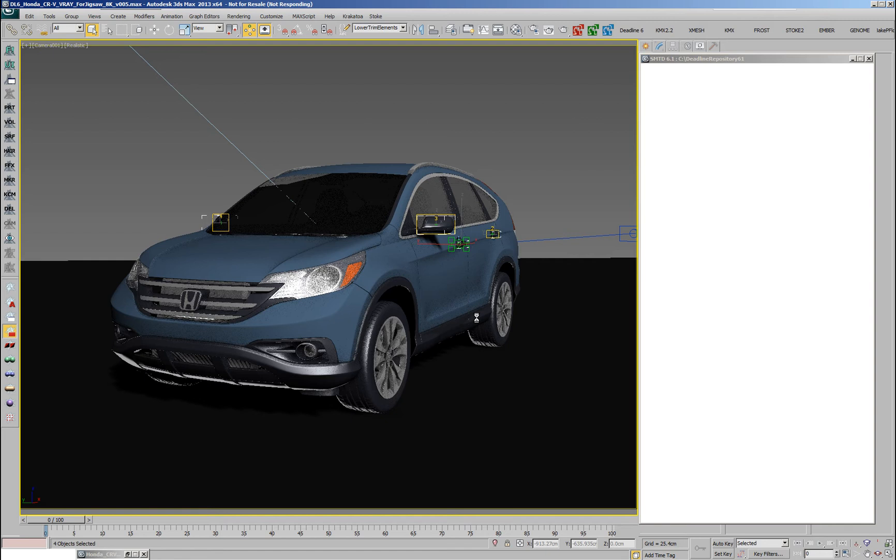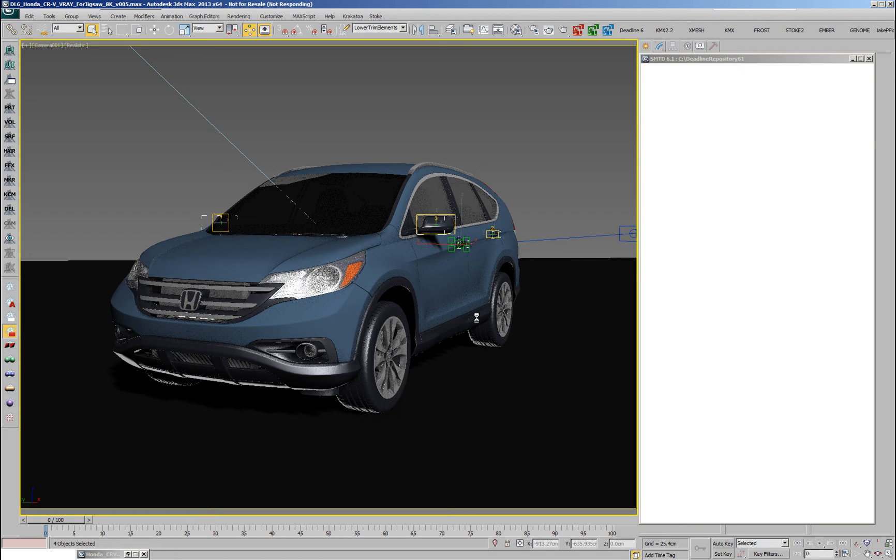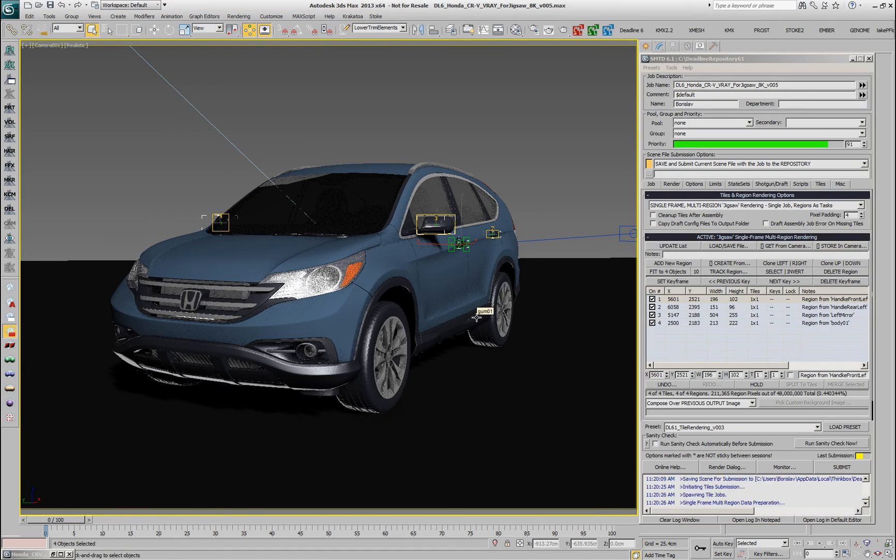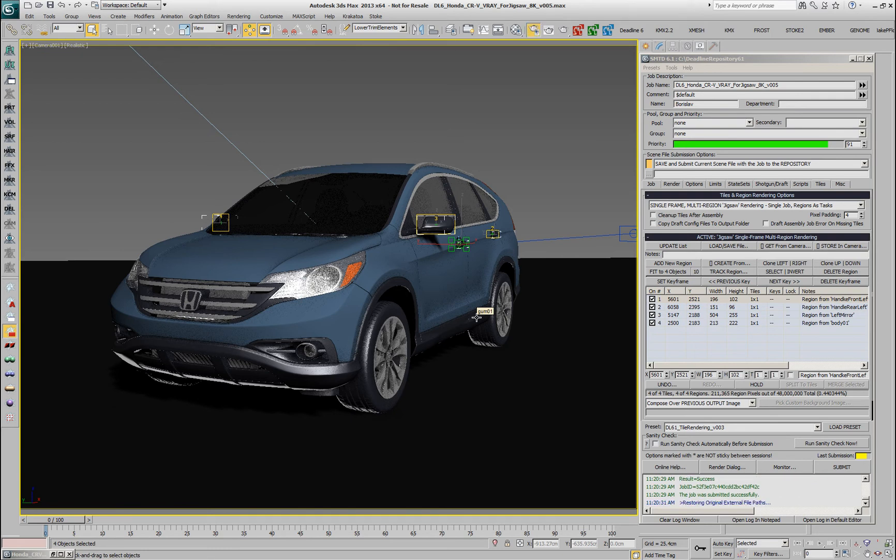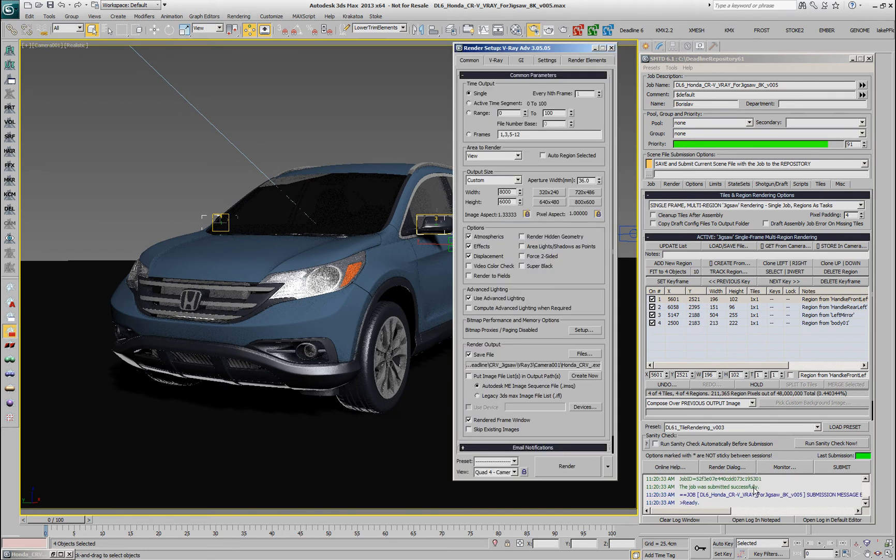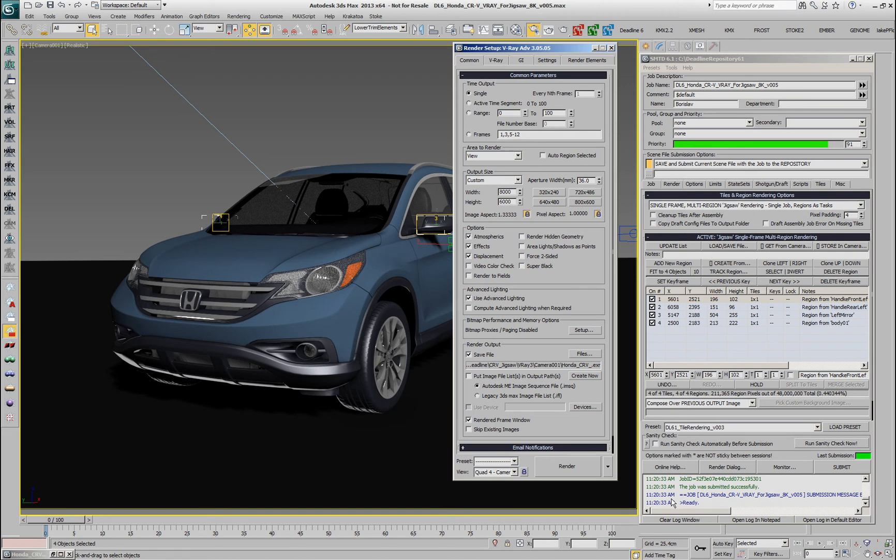We'll have to wait for the render nodes to actually process the images. We have submitted the render jobs and the assembly job and now we have to wait for the image to be processed.